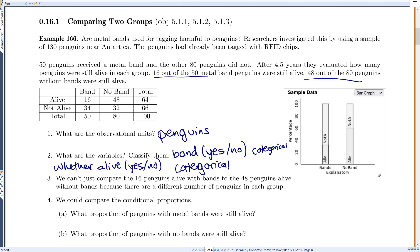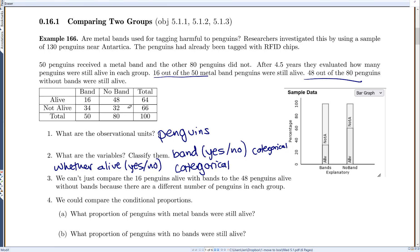Now, our goal is to determine if the metal bands hurt the penguins. Can we just compare the raw numbers — 16 alive with a band versus 48 alive without? No, because there were fewer penguins in the band group to begin with. Since there were 80 penguins without bands and 50 with bands, the sample sizes differ, so we shouldn't compare those raw numbers. Instead, we compare conditional proportions.